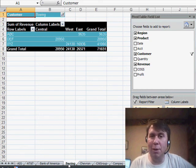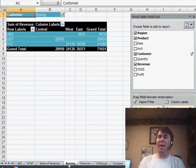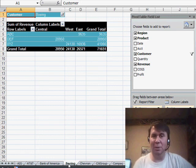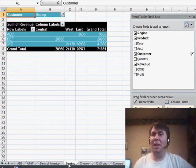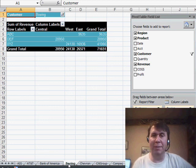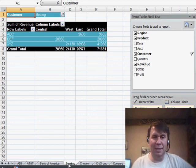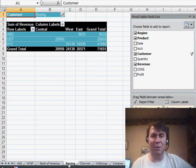The Show Report Filter Pages is an amazing trick in Excel 2007. Back in Excel 2003, you would go to the Pivot Table drop-down and choose Show Pages - same basic concept though, it worked in either version.